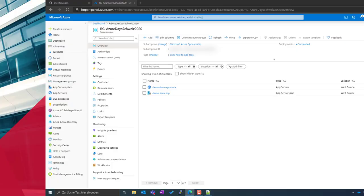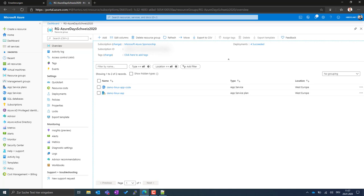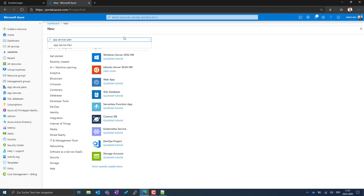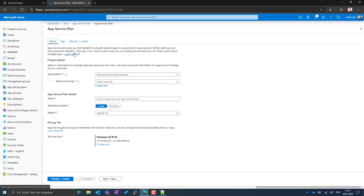Let's do a small demo. In the Azure portal, I have a resource group with an existing App Service Plan - you might notice the small penguin, indicating it's a Linux App Service Plan. You cannot mix Linux and Windows App Service Plans in the same resource group. If I want to create a new App Service Plan, I need to use a different resource group. If I tried to use this one, I'd get a decline at the review stage.